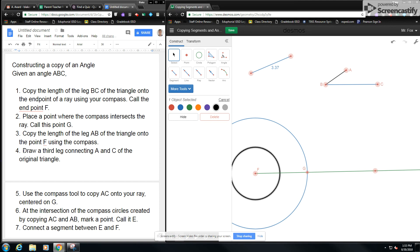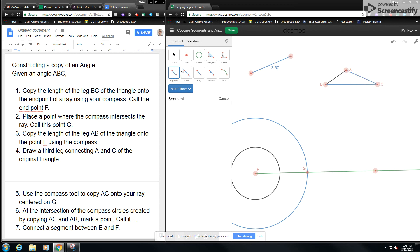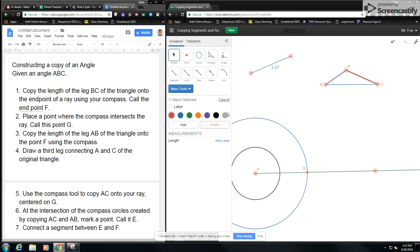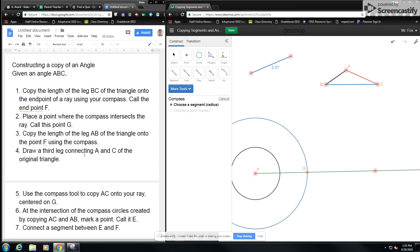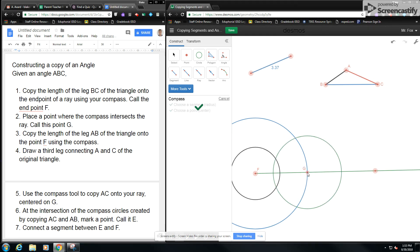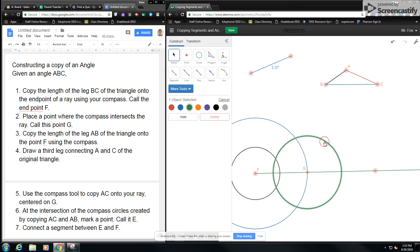Now I'm going to draw a third leg connecting A and C of my original triangle. I'll draw this third leg and change it to red. Now I'm going to take my compass, and step five says to use the compass tool to copy AC onto my ray centered on G — so I'm going to copy that now, centered on G, and change the color of this to red as well.